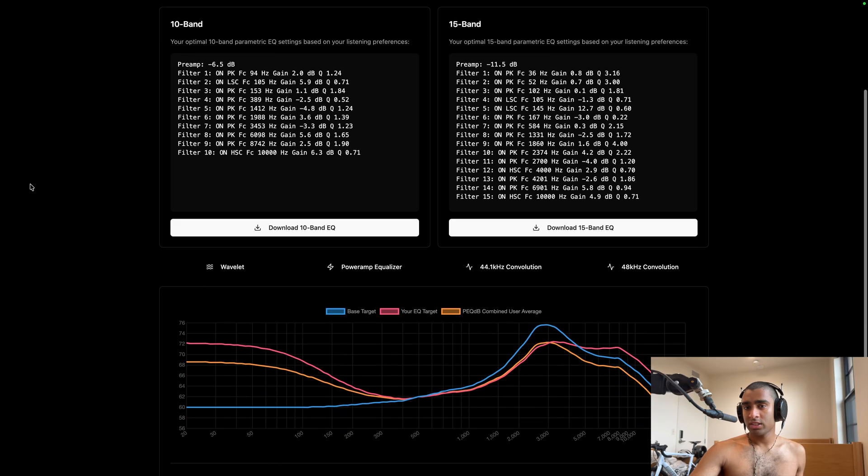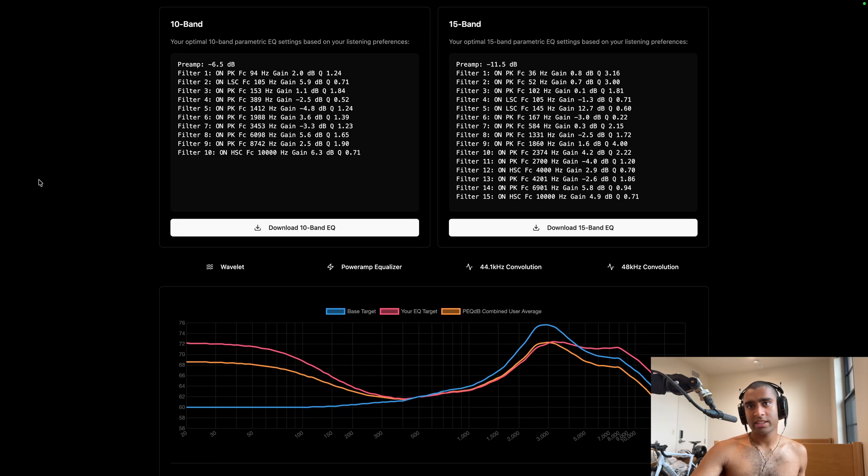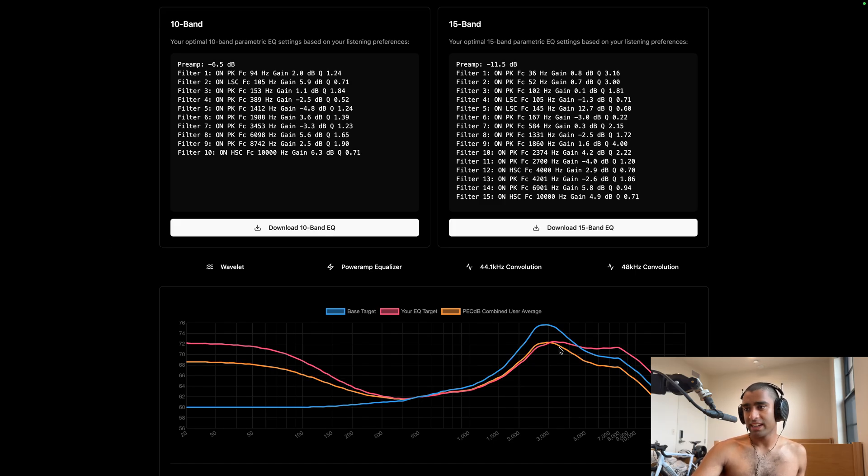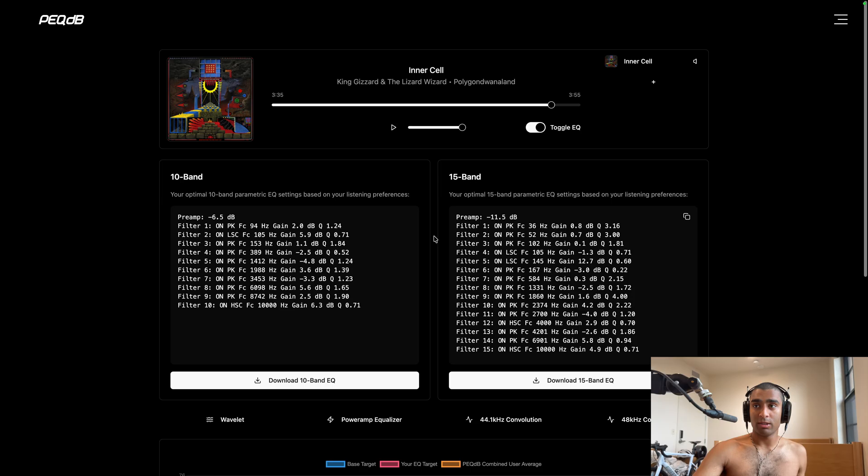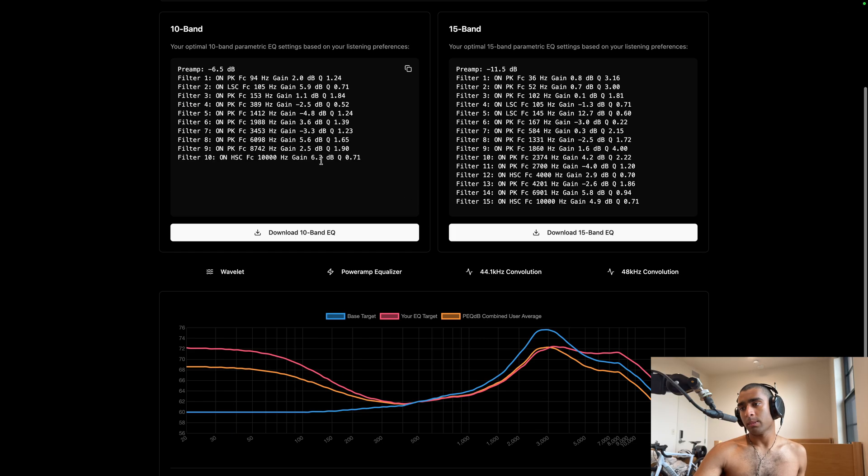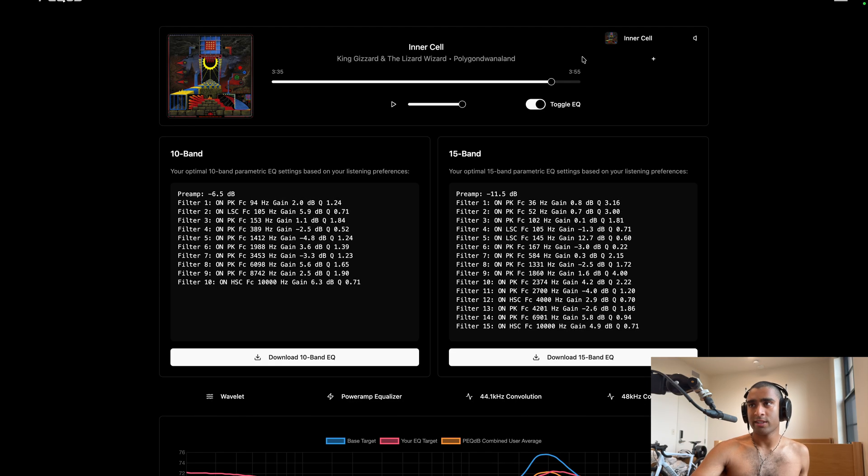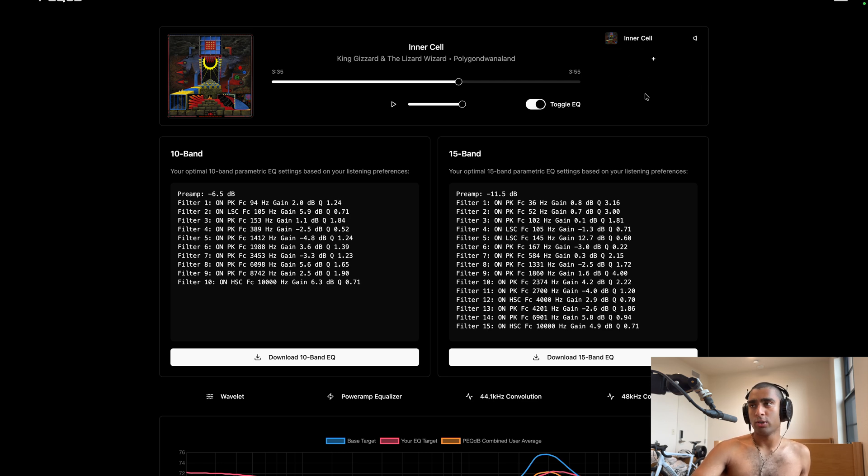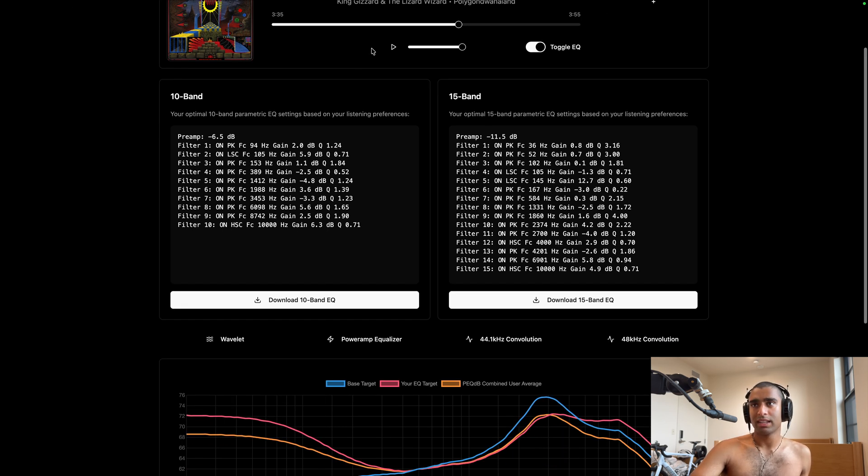So according to my listening test here, I preferred a bit more bass than the PecDB original target, similar amount of ear gain, and quite a bit more treble. The HiFi endgame target is a little bit less treble than this, whether this is due to the song being a little bit dark, I don't know.